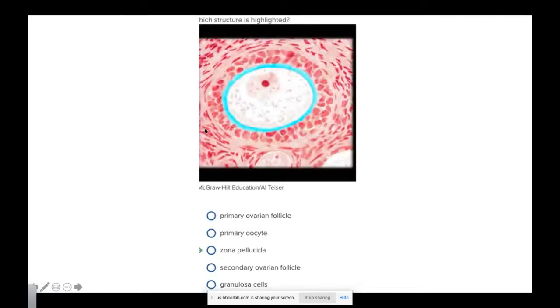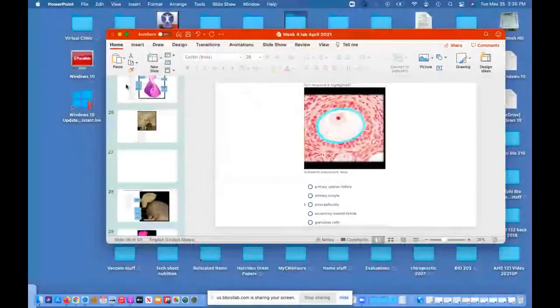We'll take a break here, and when we come back, we'll start looking at the histology of the egg and we'll do the male and female reproductive.